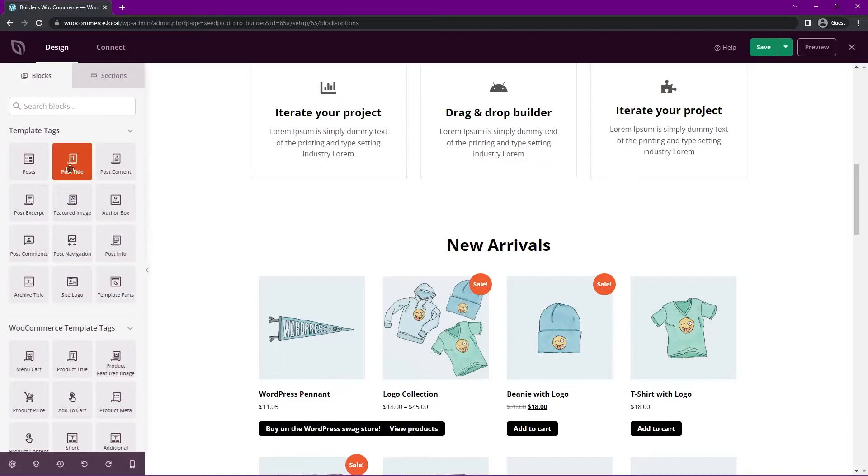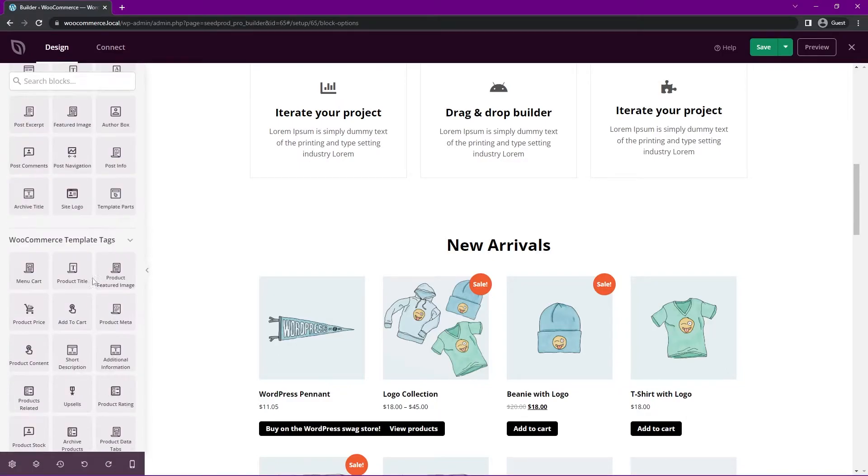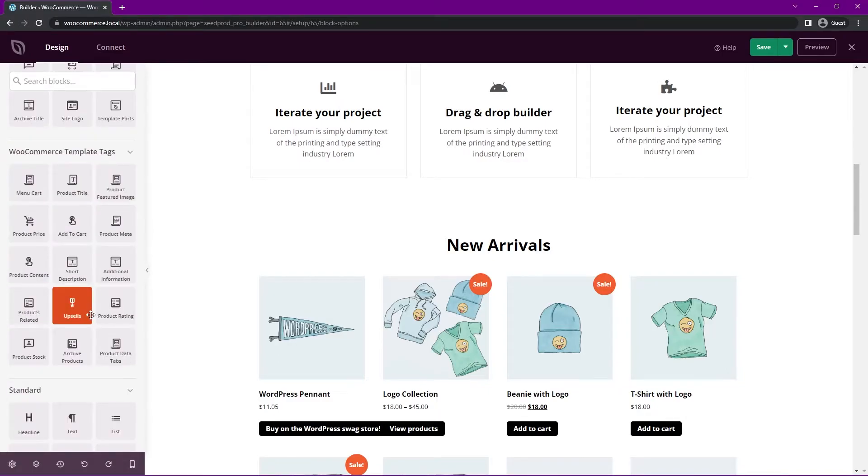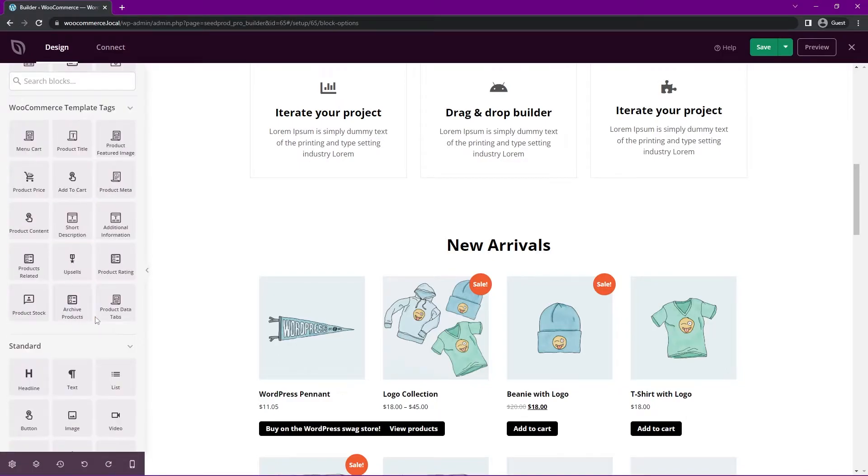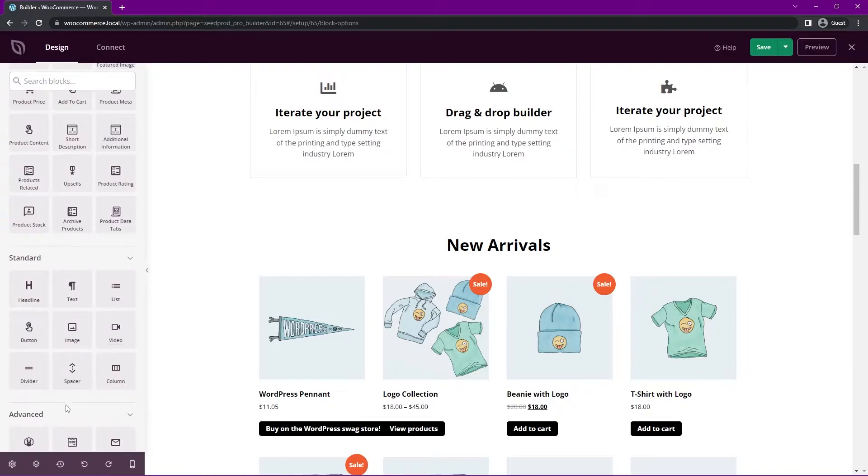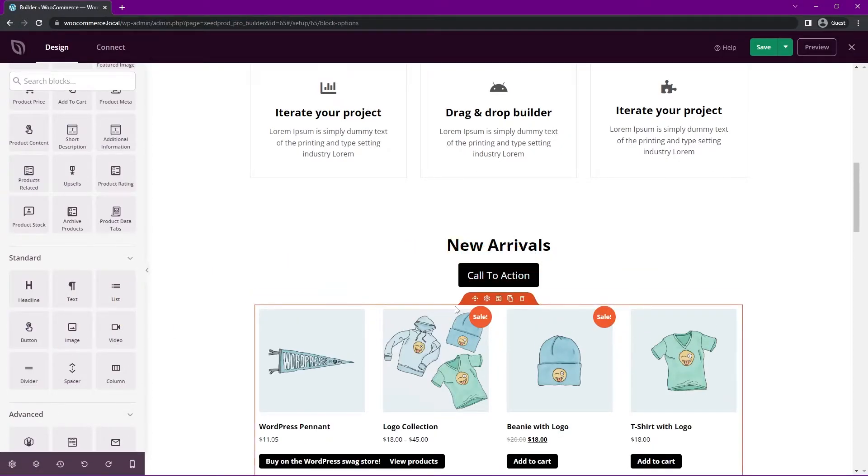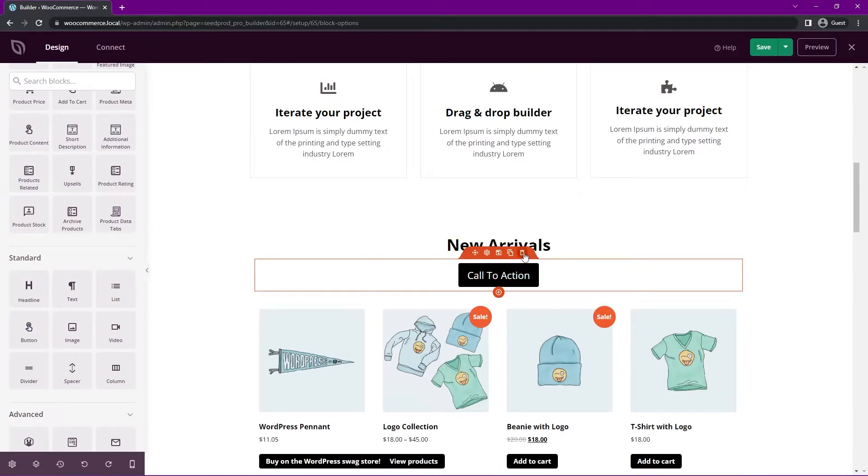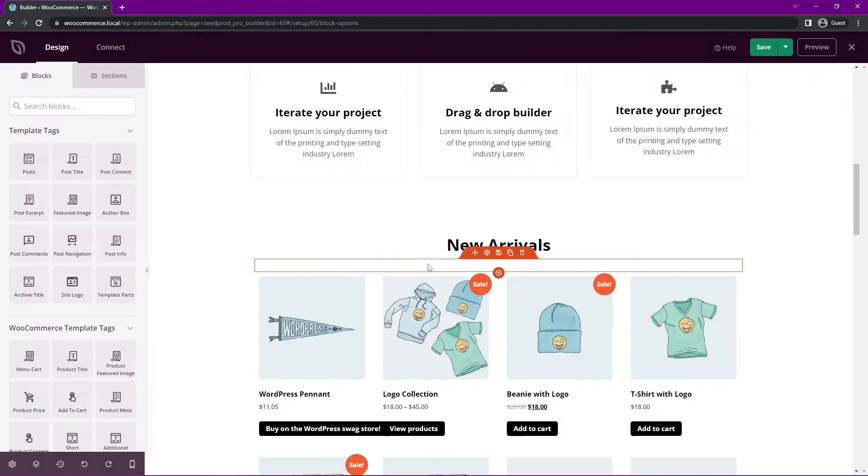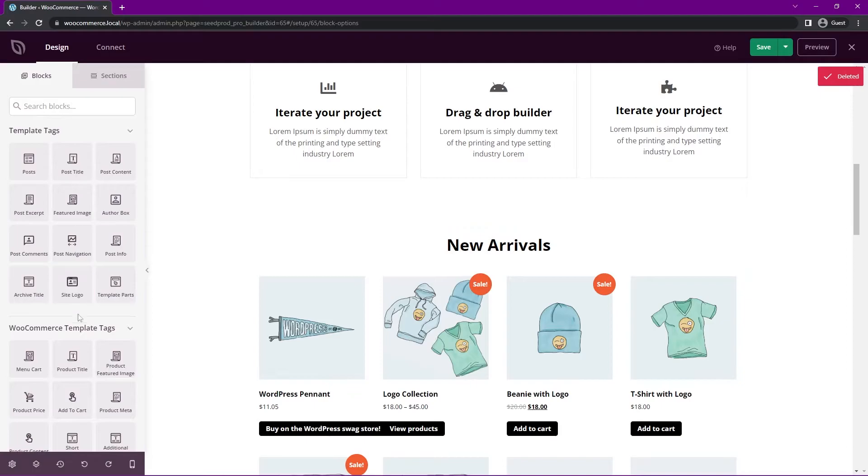So we already have a section here for our new arrivals, but maybe we want to change it by category here. So if we come on the left-hand side, we have our blocks. These are easy drag and drop blocks that we can put into our page. So for example, if we want a button, we can just drag a button in here and we can modify that however we wish.